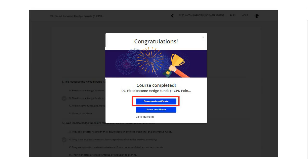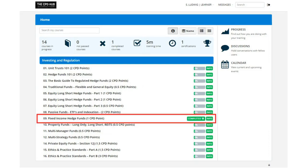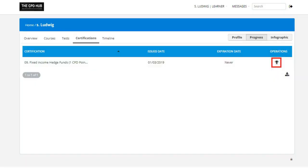Congratulations, you've passed. You can now download the certificate right away, or at a later stage return to your profile on your CPD Hub, viewing your progress, and you can access the certificates by clicking on the trophy icon.